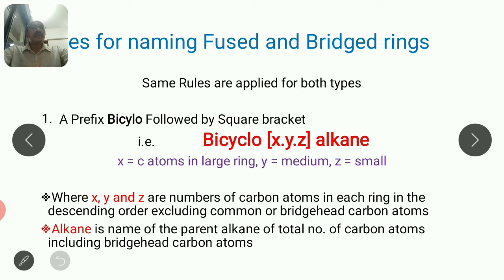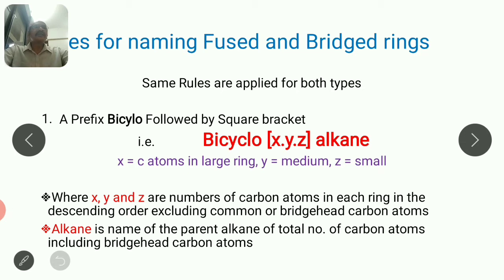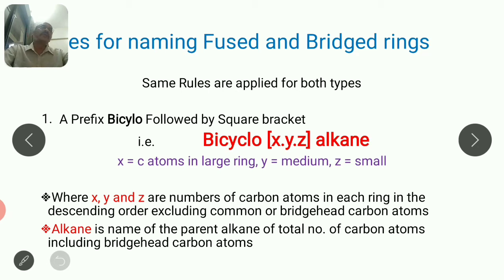The same rules apply for both fused ring system and bridge ring system, so I am taking these two together in a single lecture. The prefix 'bicyclo' will be there whether it is a fused ring system or bridge ring system. Square bracket [x.y.z] — three values will come — then the parent alkane name. x + y + z plus two more carbons for the bridge head carbons gives the value of the parent alkane.